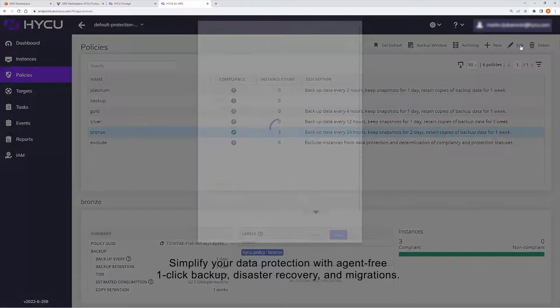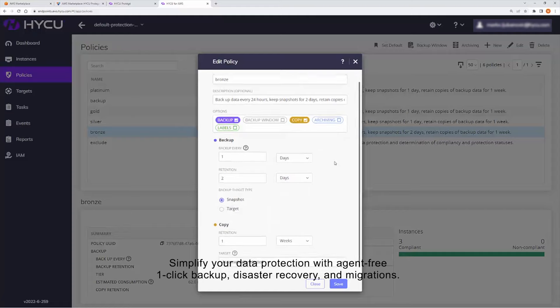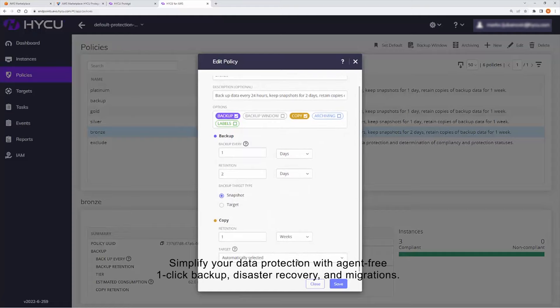Simplify your data protection with agent-free one-click backup, disaster recovery, and migrations.